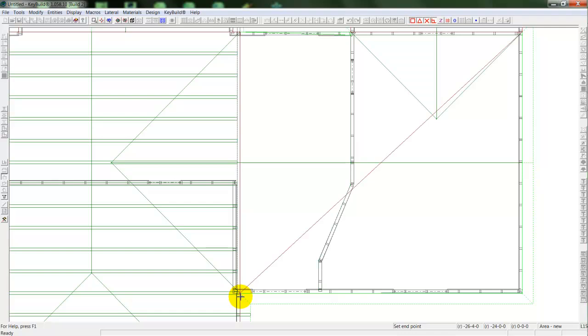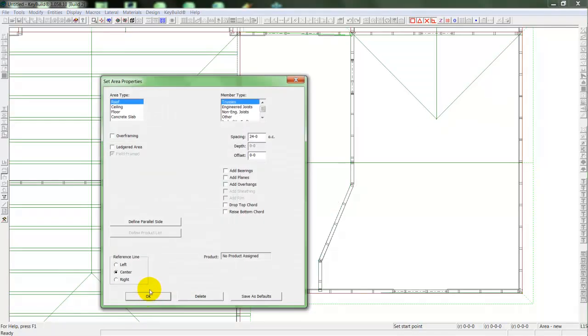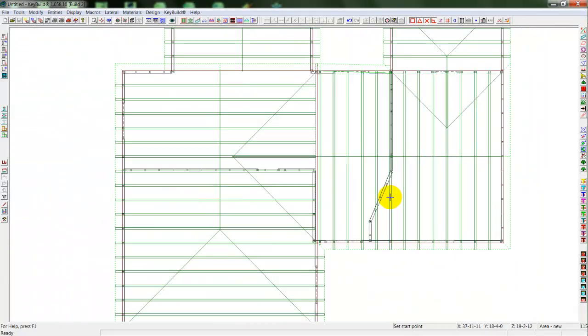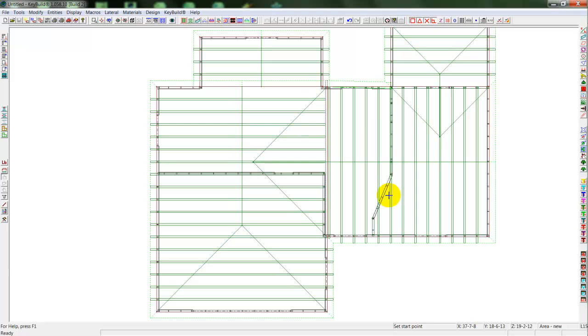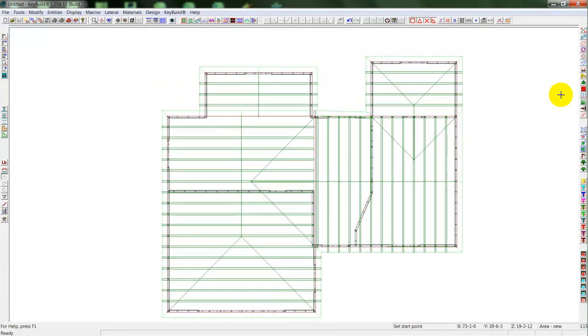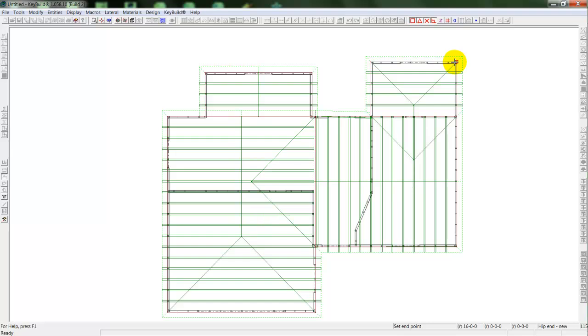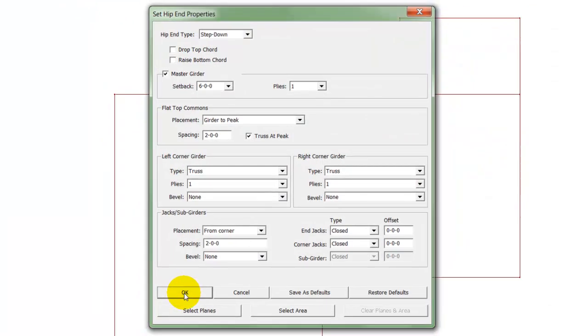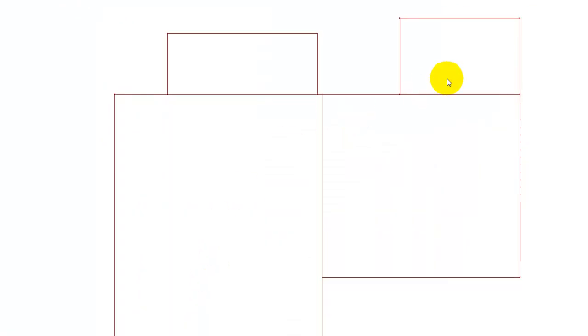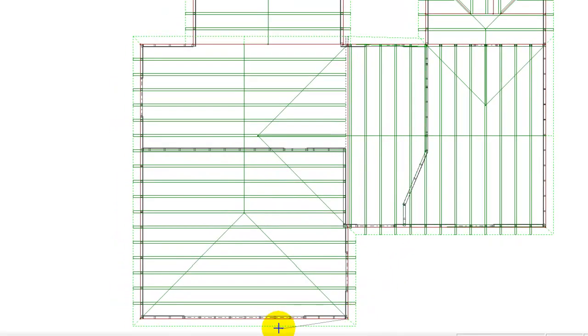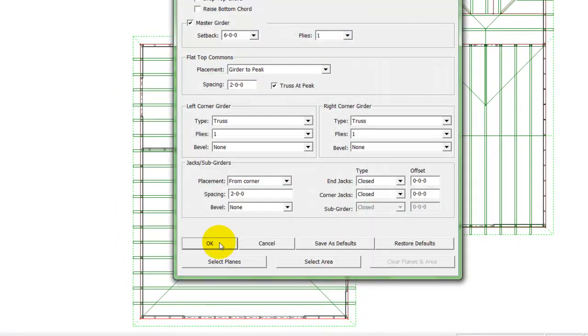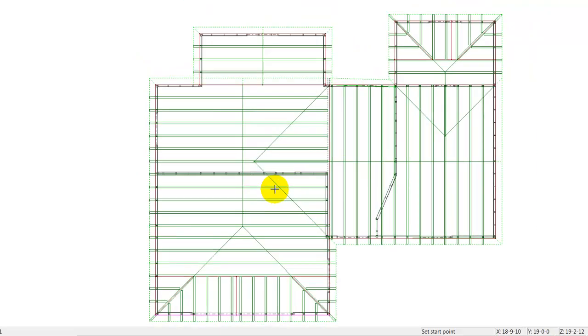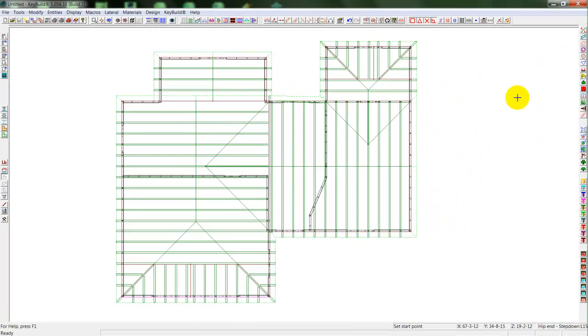So I'll populate these last two areas with roof trusses. And then from there, I'll be able to now define a couple of the hip ends. So I'll select my hip end, draw in my hip end line, select my hip end type and the planes. And that will automatically draw in my hip end framing with my girder, my corner jacks, and my jacks.